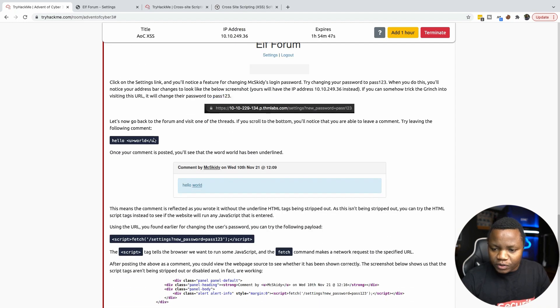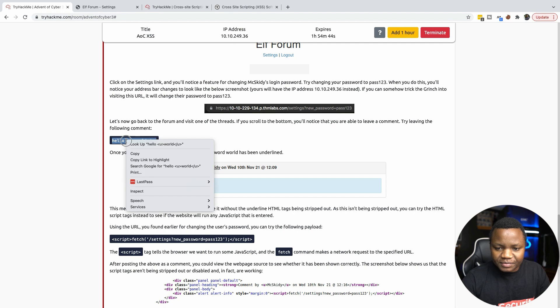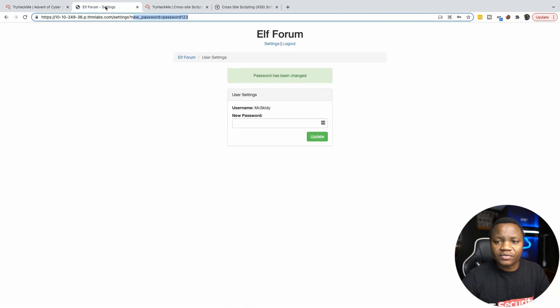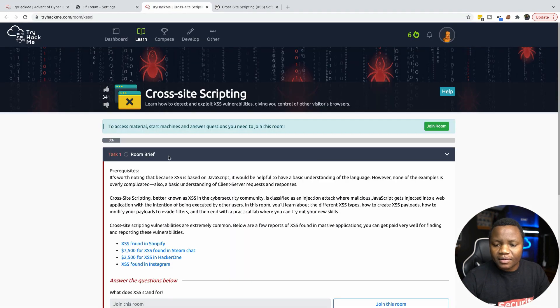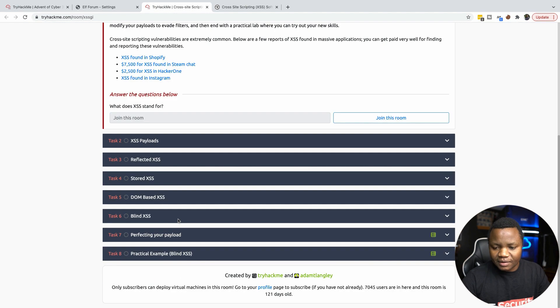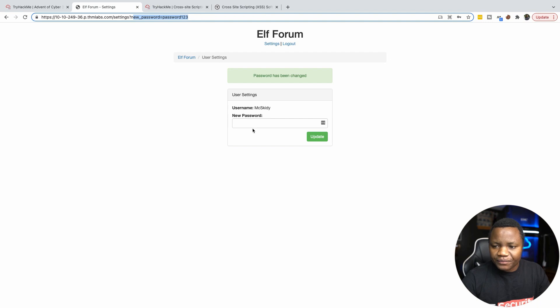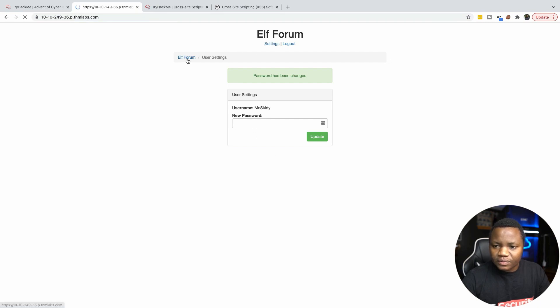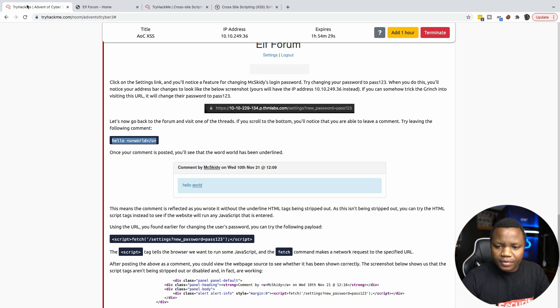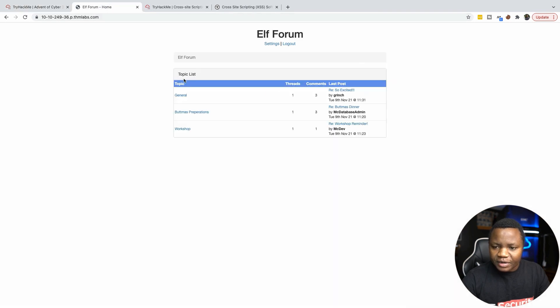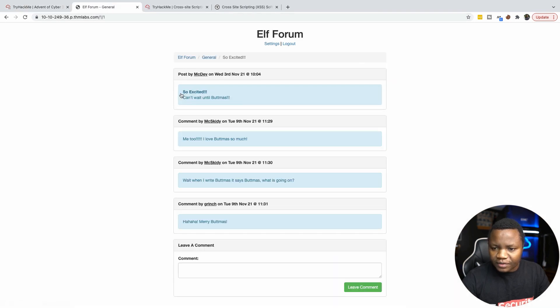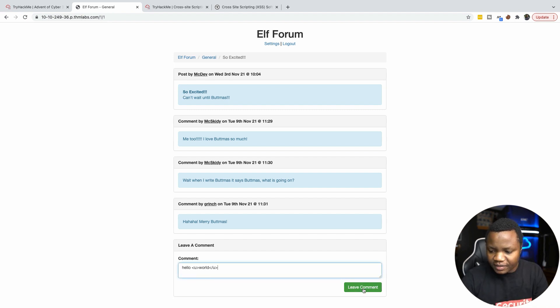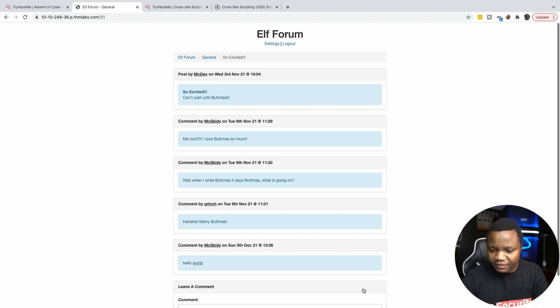So we can also test that it's actually vulnerable to cross-site scripting. You can use what they have here or you can use your own. Any payloads really to test. Let's use what we are given here. Let's go to the elf forum. We need to go to general. Here is a thread. Let's just paste what we are given here for cross-site scripting. Let's leave a comment.